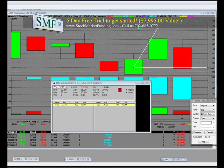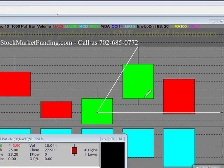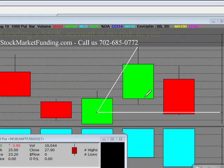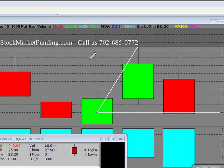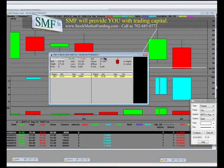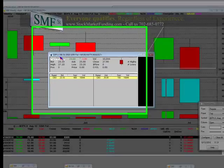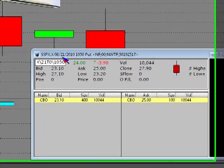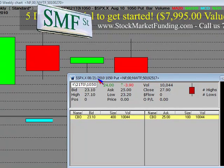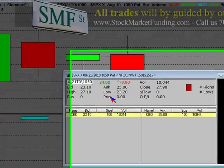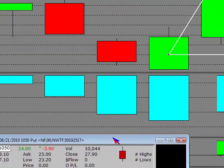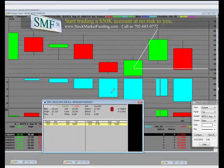Welcome to StockMarketFunding.com, July 11th, 2010, 12:35 Pacific Standard Time. What we have here is a 10-50 put option for August 2010 expiration, dated 8-21-2010. Basically, when we were selling off in the market, these got a low.